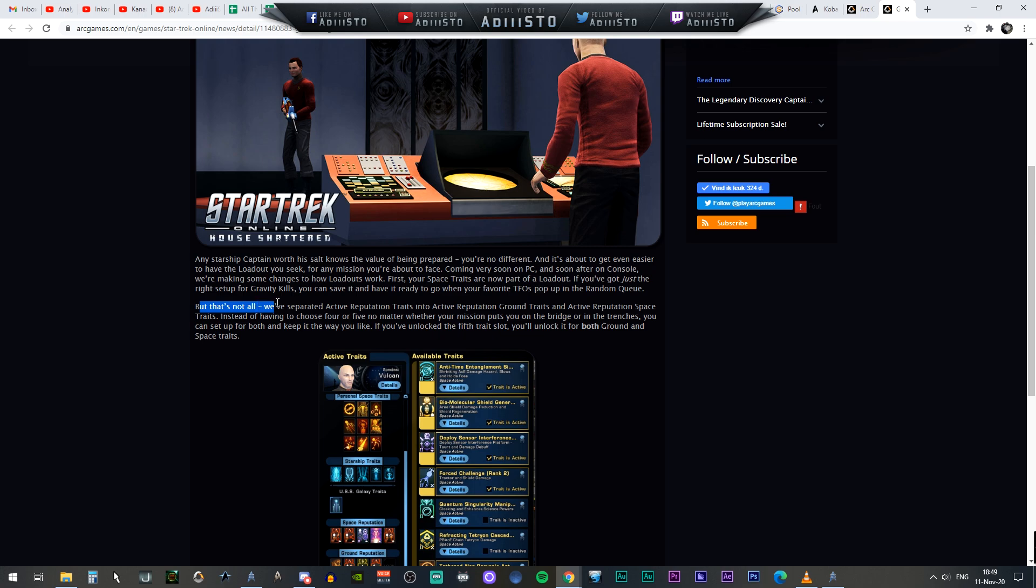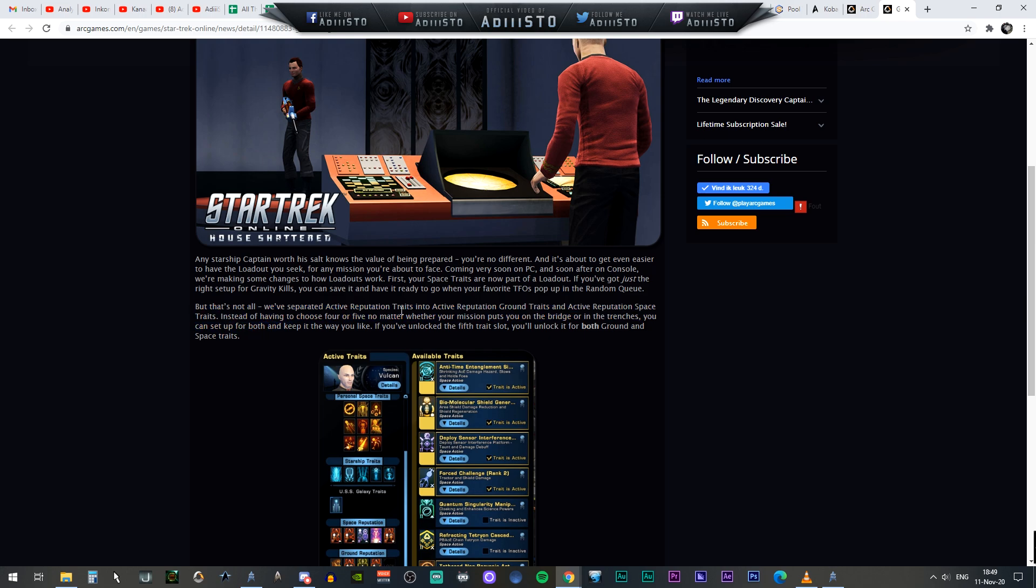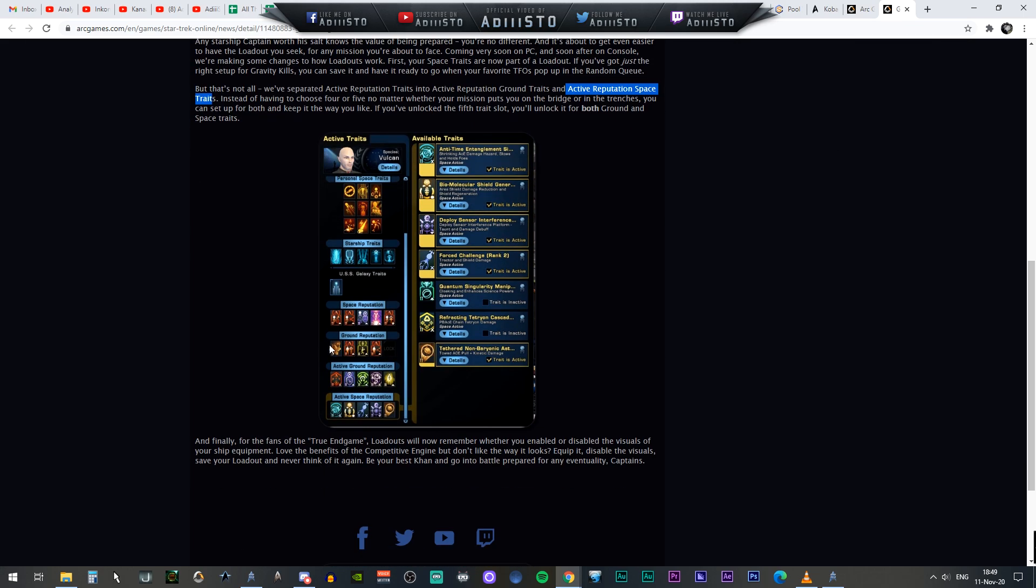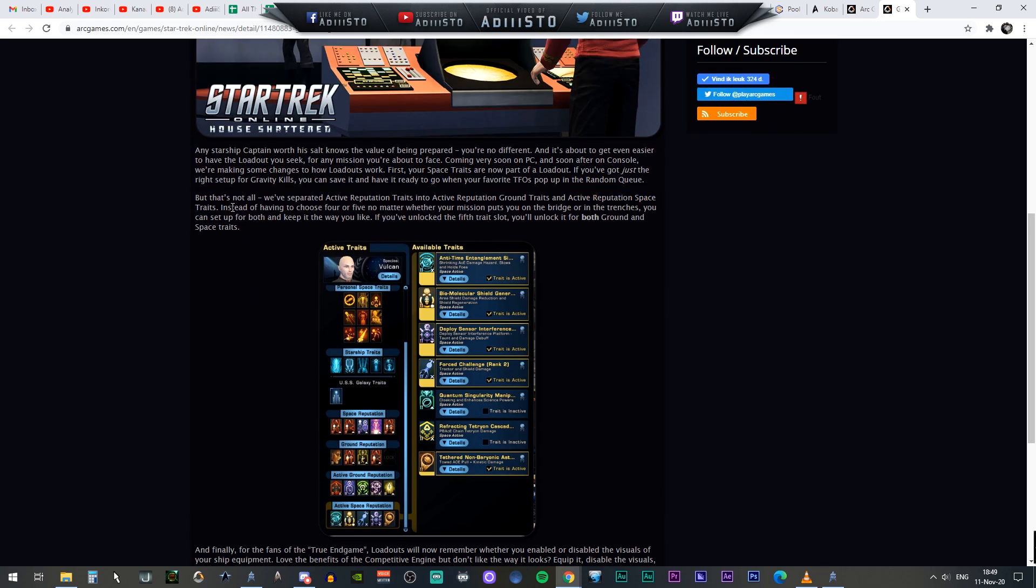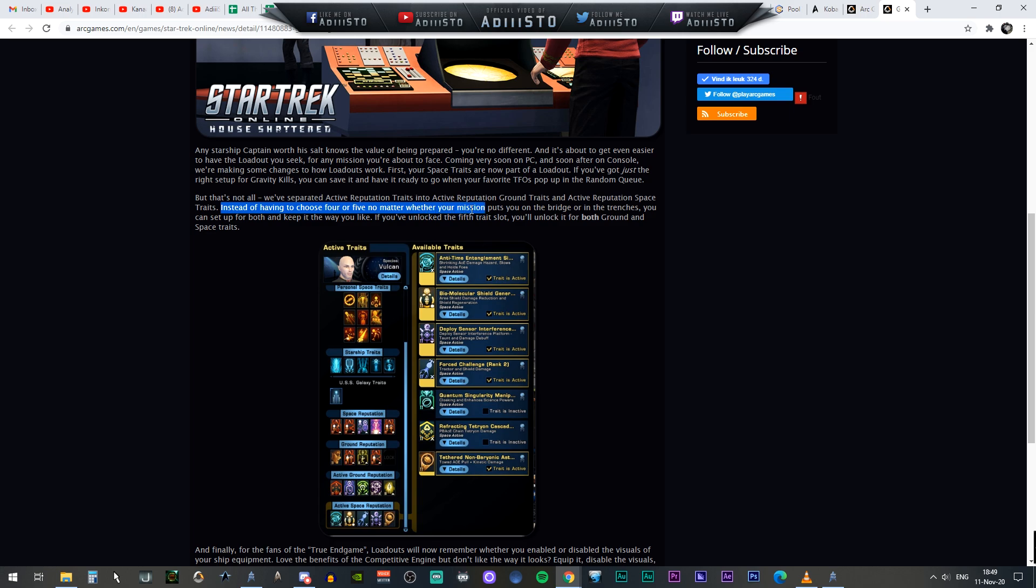We've separated the active reputation traits into active ground and active reputation space traits. So the active reputation for ground and the active reputation for space are now separate. You can actually see it right here, space and ground. It's a separate entity. You can actually slot in more available traits. Instead of having to choose four or five, no matter whatever your mission puts you on the bridge or in the trenches, you can set up for both and keep it the way you like. If you unlock the fifth trait, you unlock both ground and space traits.